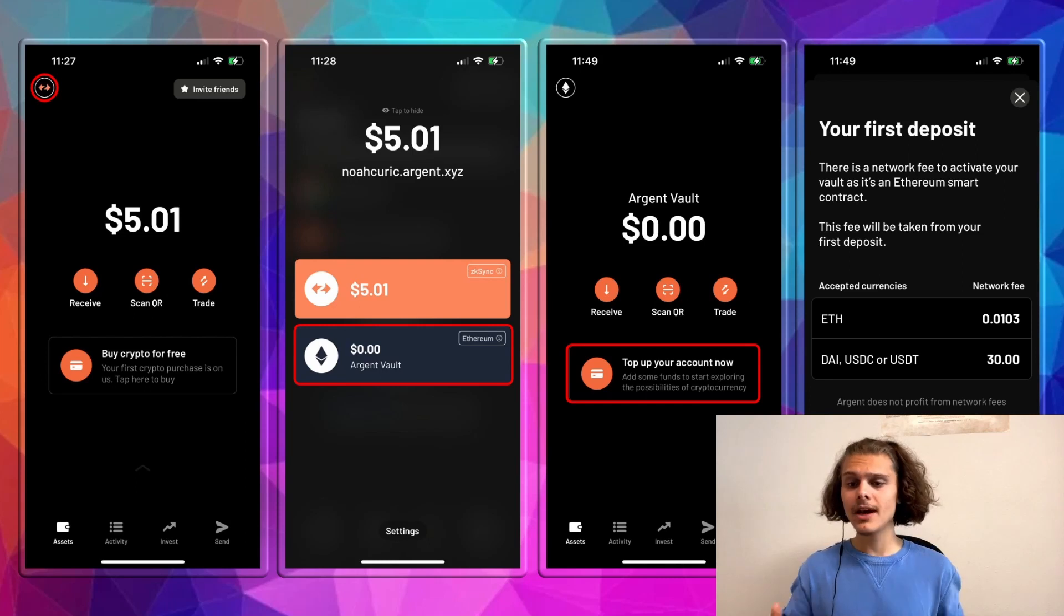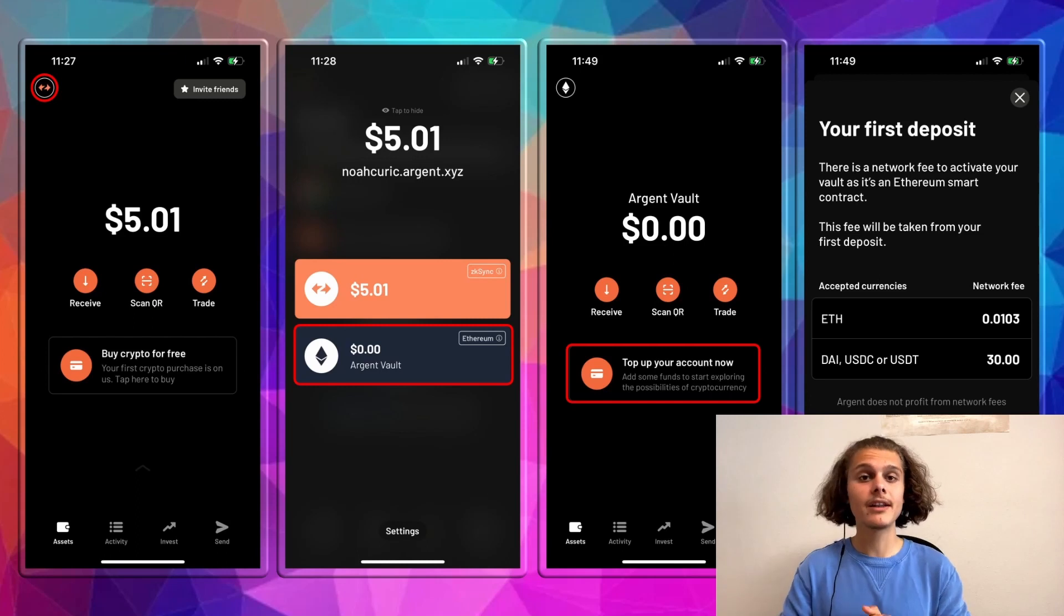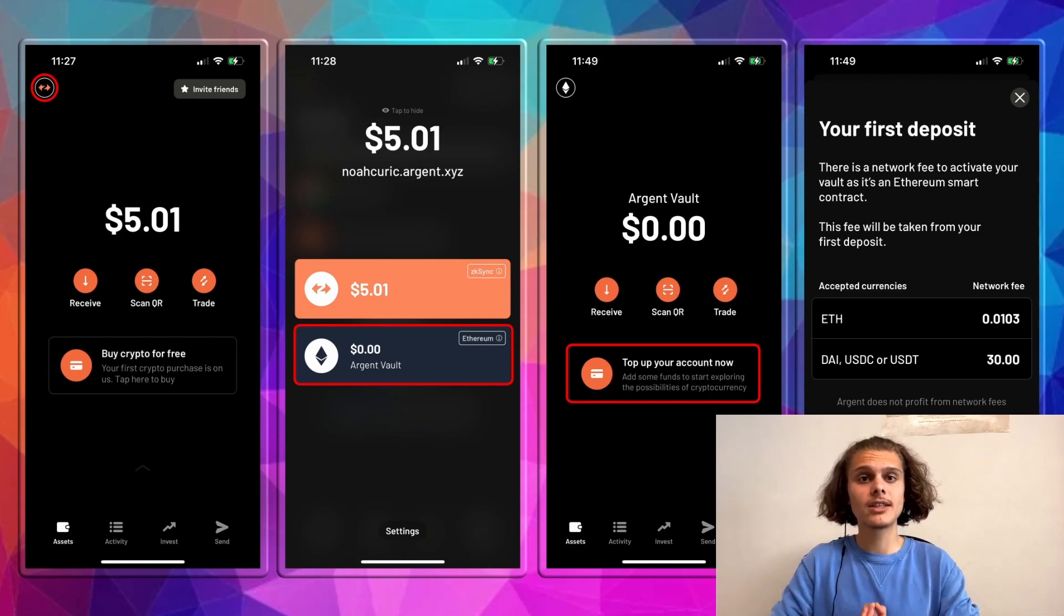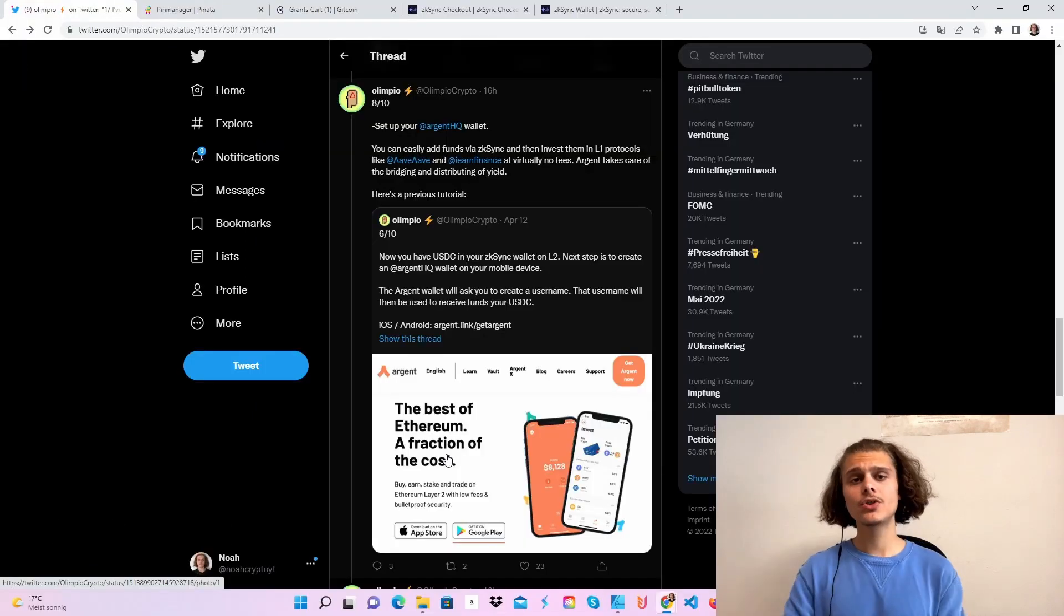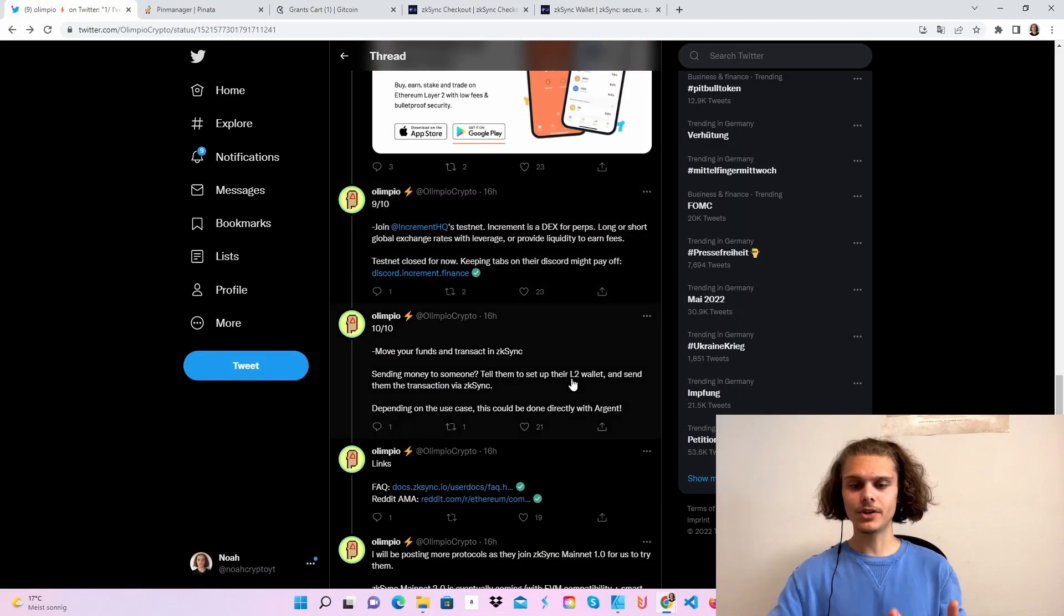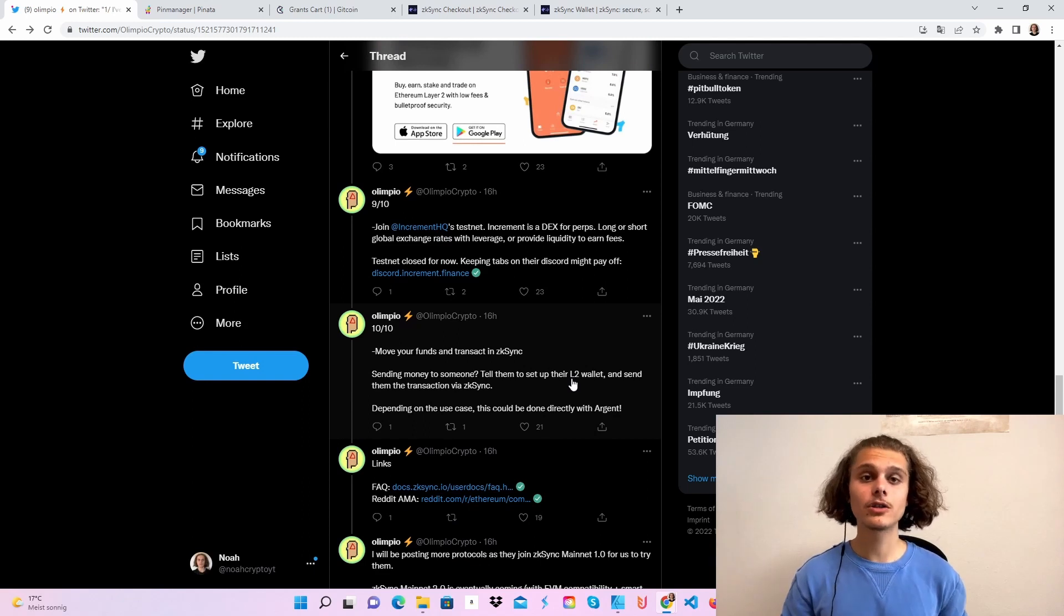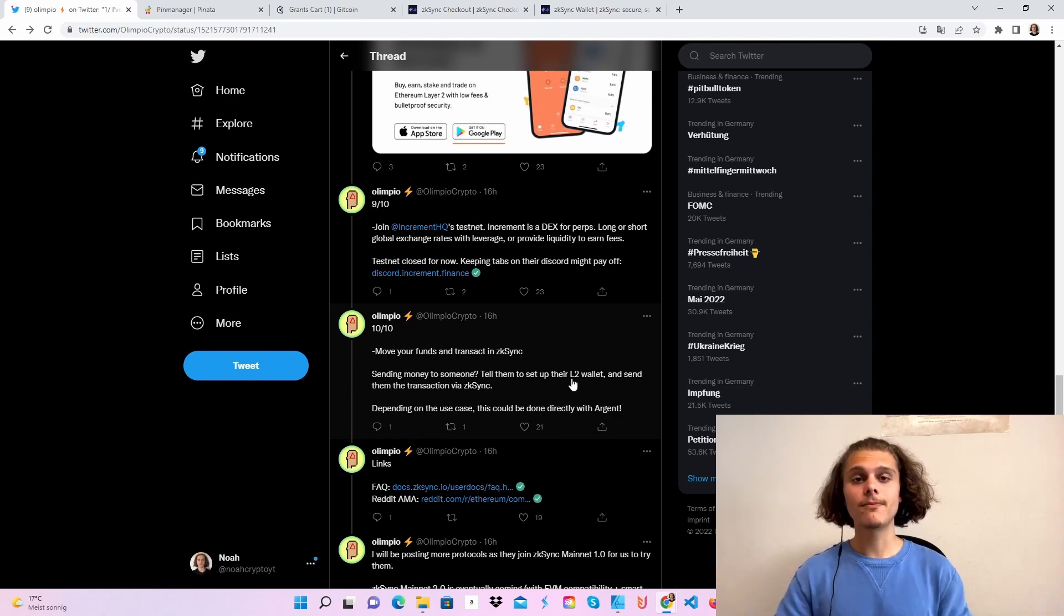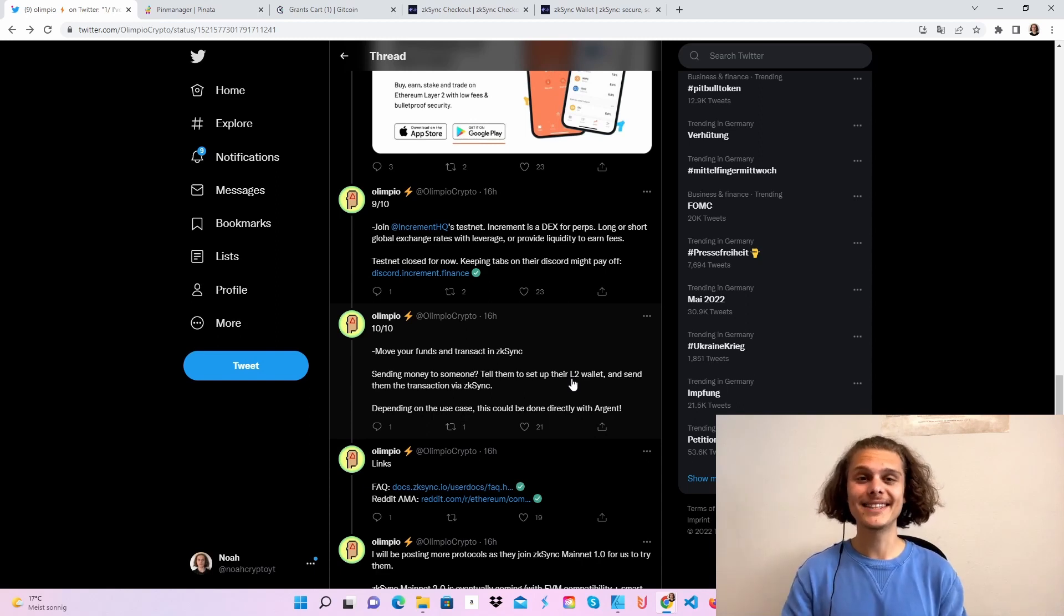And that's actually it. We've done all those steps. We've done our wallet. And now if you want, go back and do this with your Argent wallet instead of your MetaMask wallet. So now that we are back here on Twitter, you can see you can also join the increments testnet, which is currently closed, but always keep an eye out on the Discord. And just move some funds onto ZK Sync. Interact with those protocols. And we are all going to make it and get an airdrop.